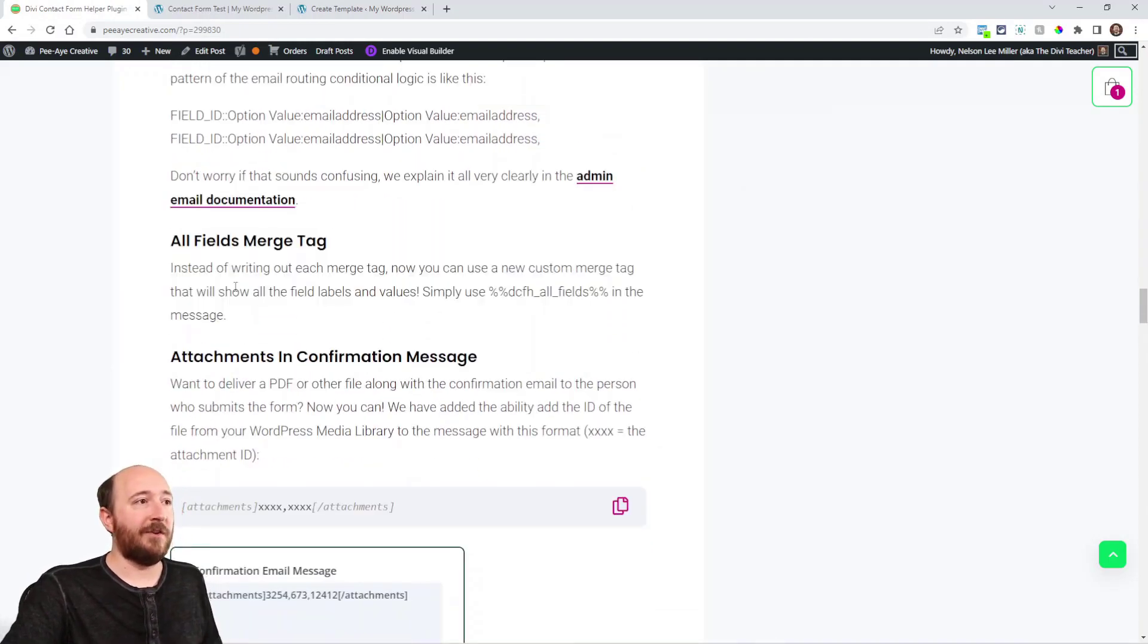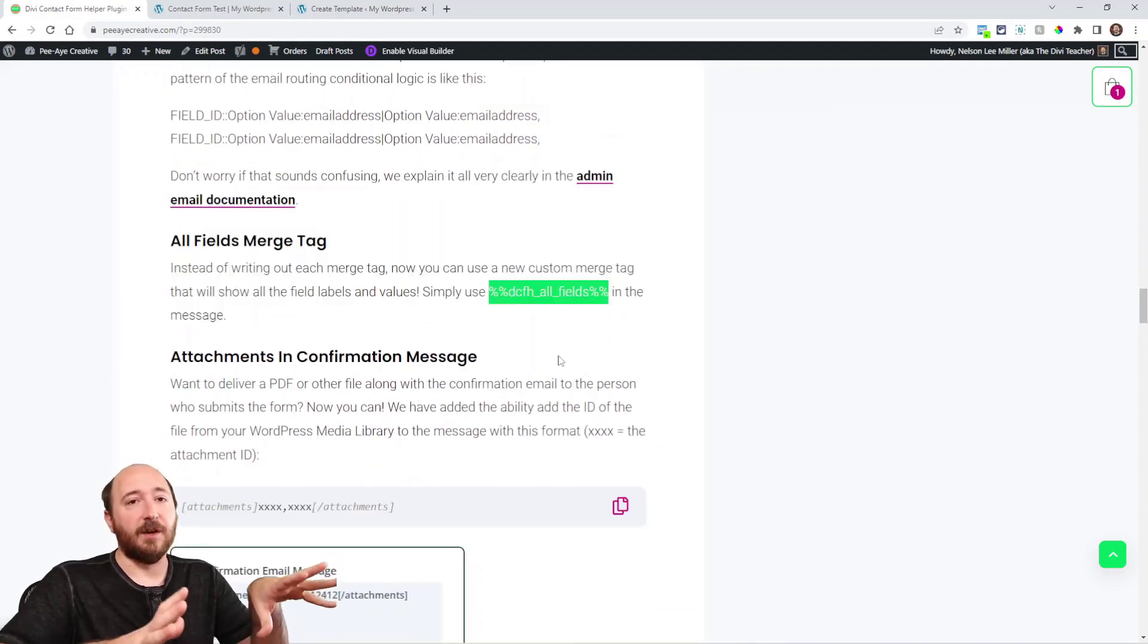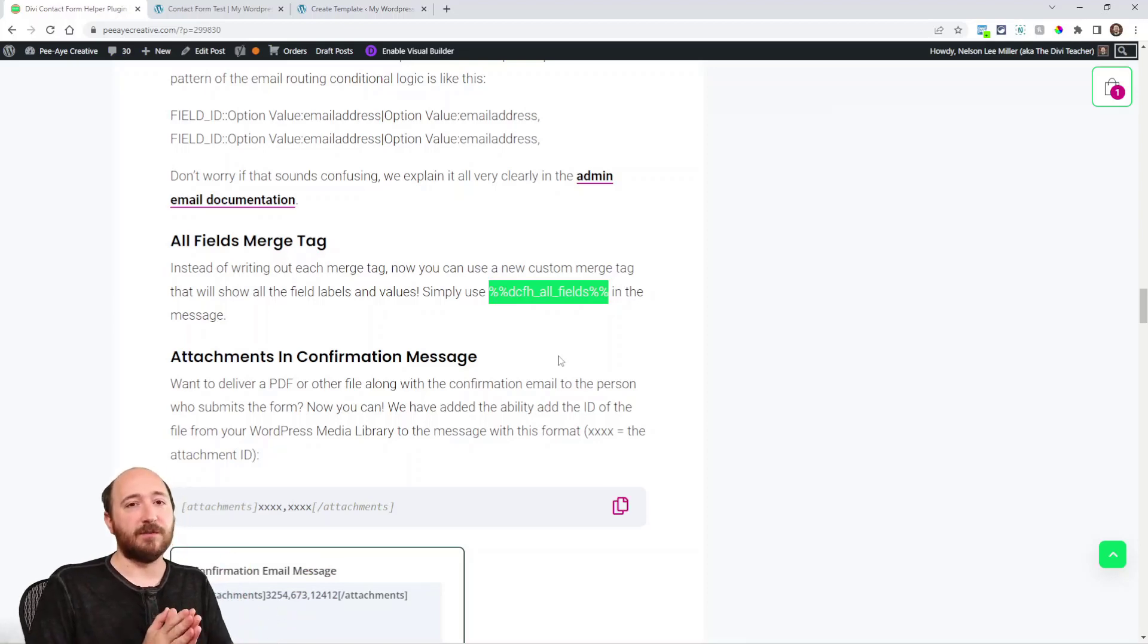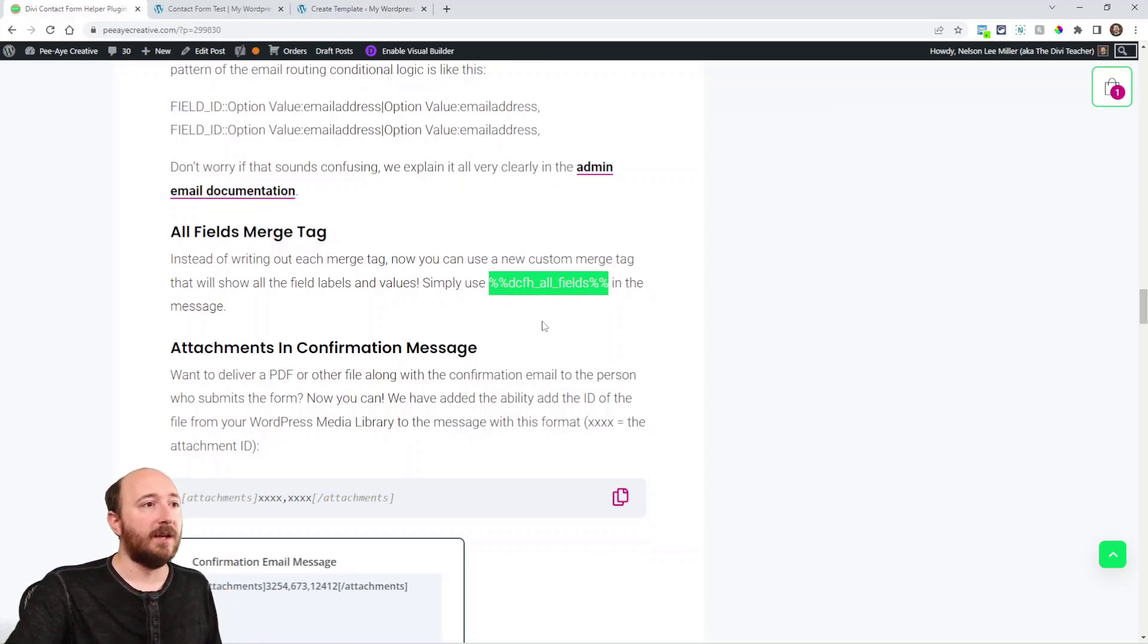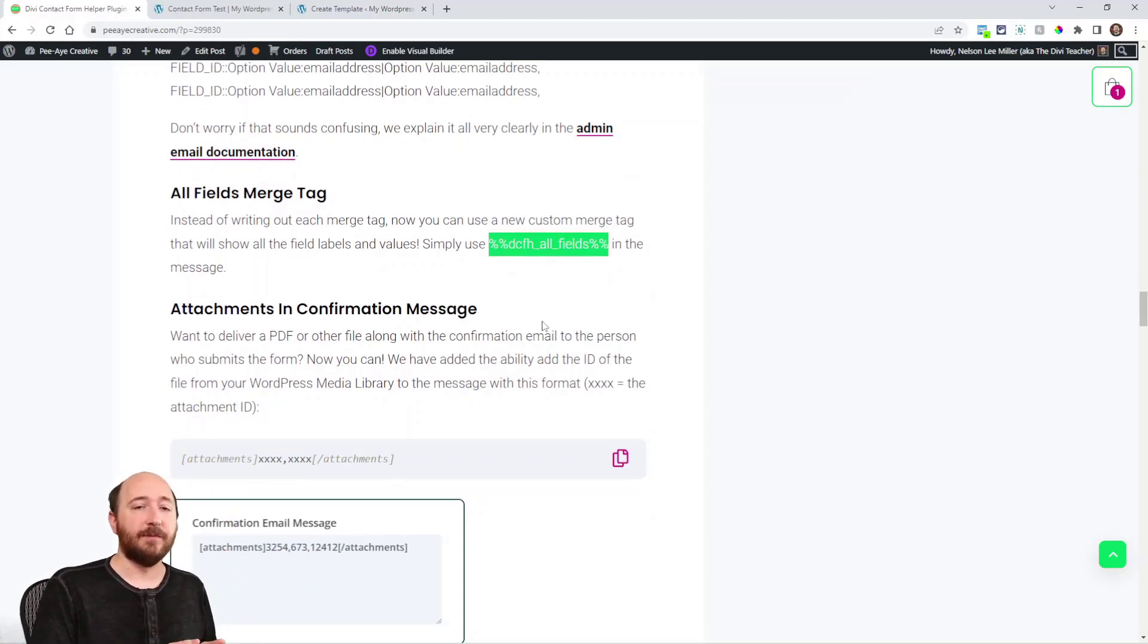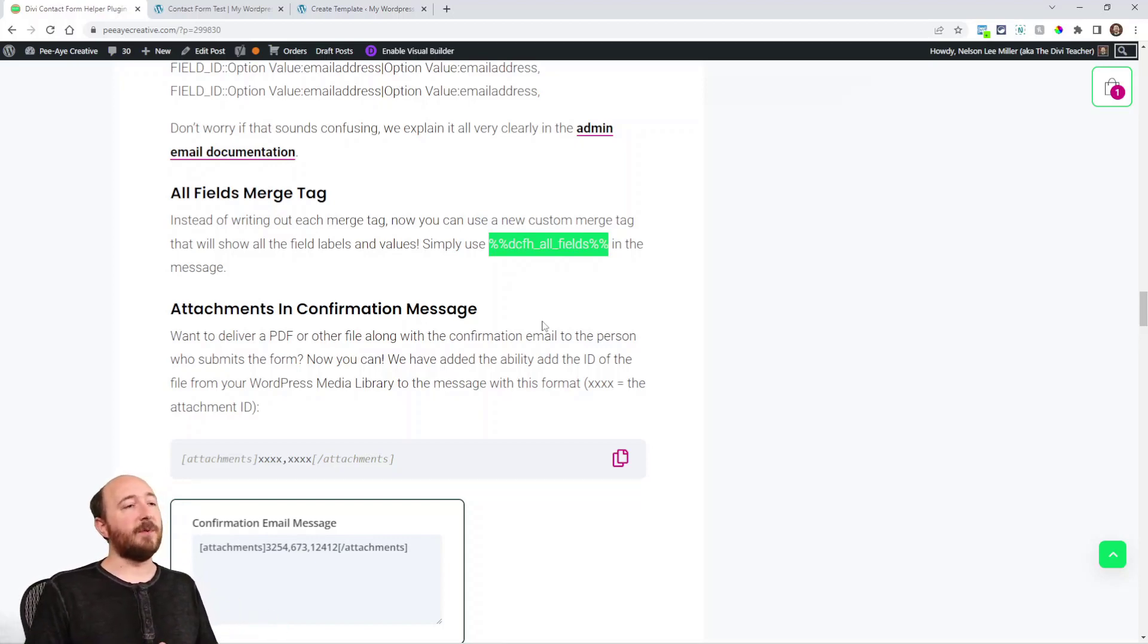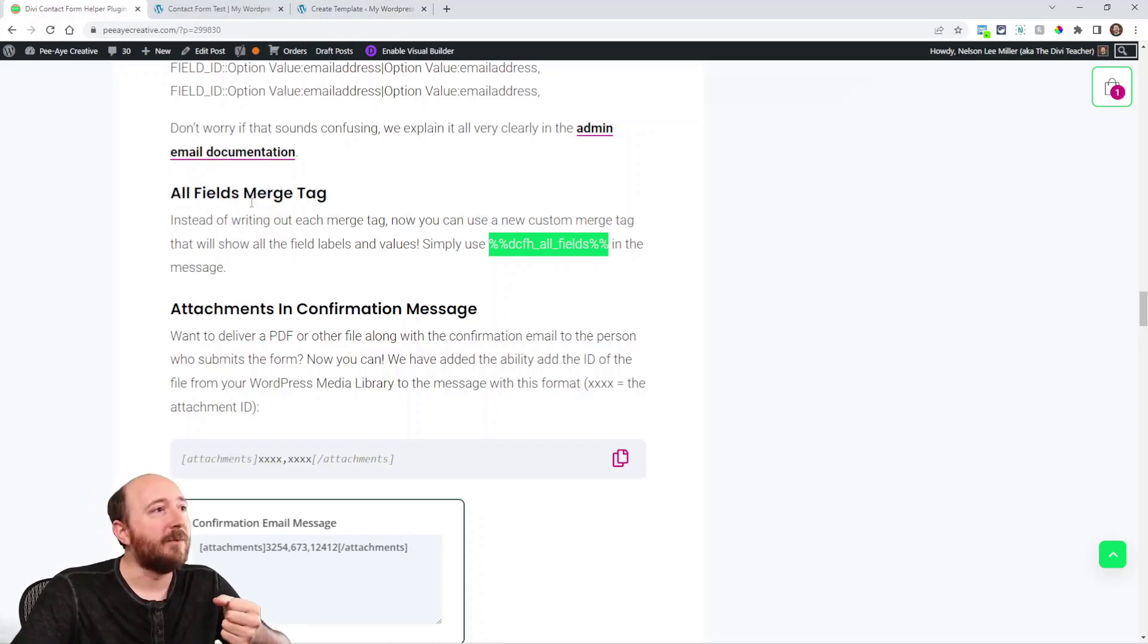But anyway, here's one. All fields merge tag. This is just a simple way to display all the fields in the form that the person has filled out. Like all the fields, any of the fields that are on the form. It's just going to display them all. And it's going to include the label and the value. So it's just a quick way of putting them all in. You could use the actual separate ones, but anyway, hopefully you enjoy that.